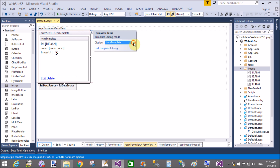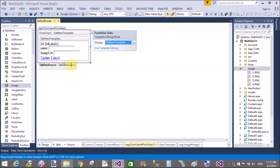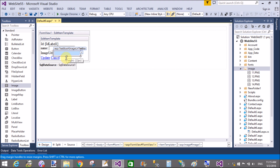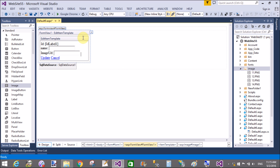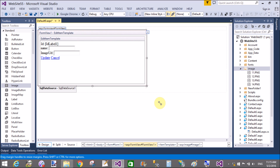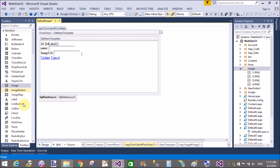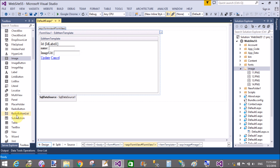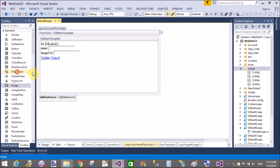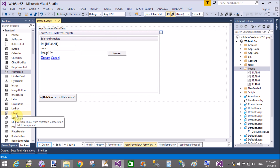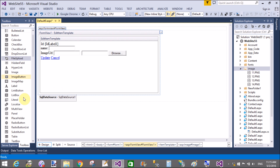Now come to the edit part — the edit item template. In place of the textbox, first of all check your text binding method of the textbox by using source command. Also add a LinkButton and a Label control. Also add a FileUpload control — through this you can pick a file from the local computer — and also add a LinkButton.